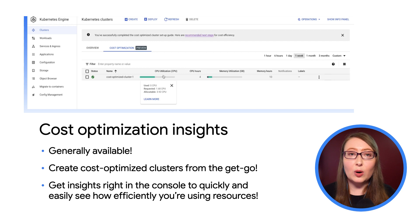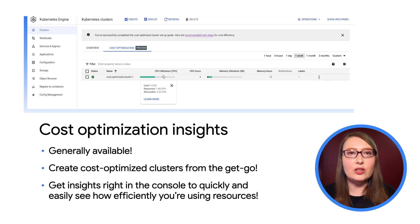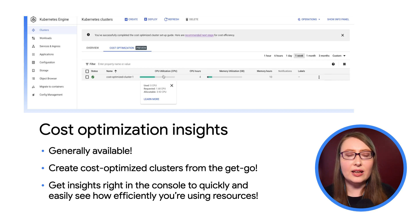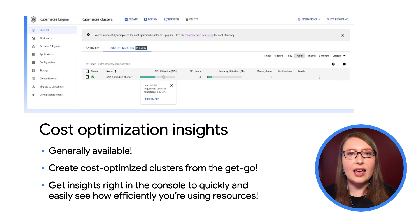For workloads running on your clusters, it shows your actual used and requested resources, as well as the set limits. Not only does Cost Optimization Insights give you convenient visibility into the efficiency of your clusters and workloads, it can also make suggestions on how to improve your clusters and workloads' efficiency.